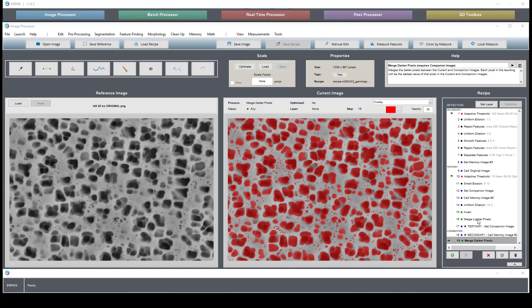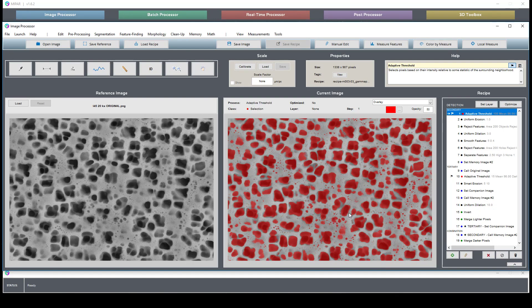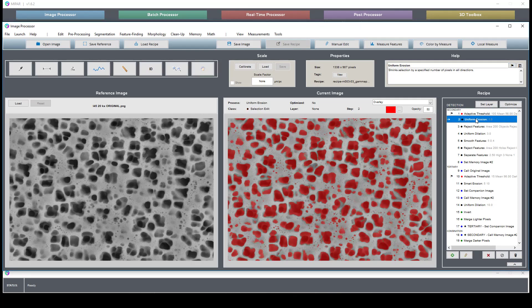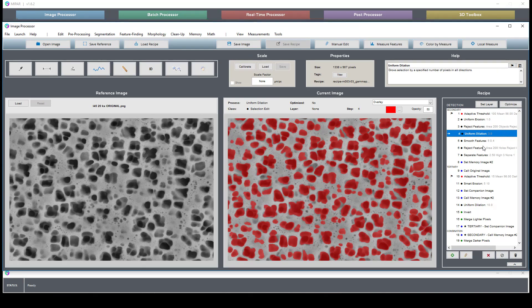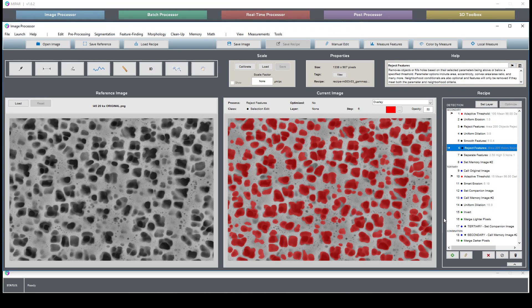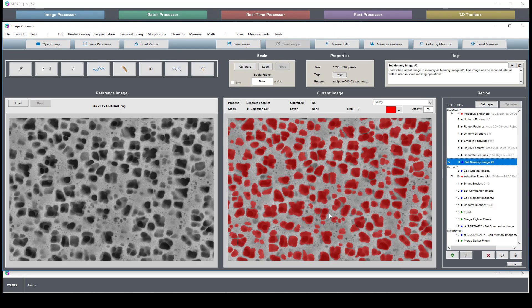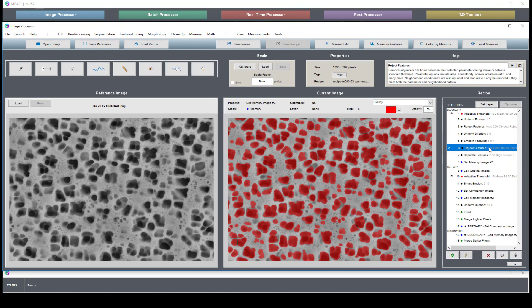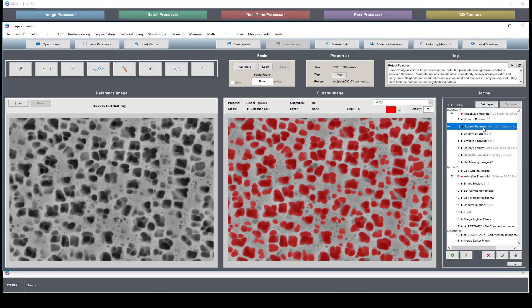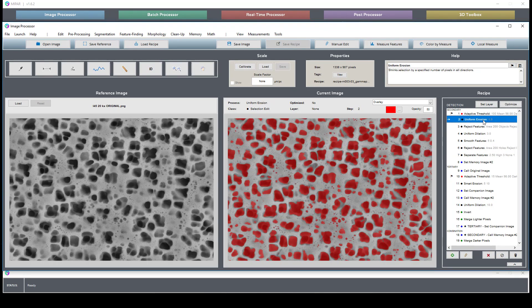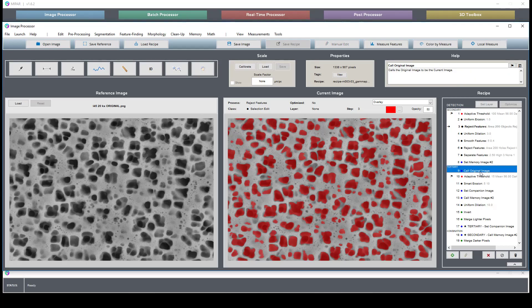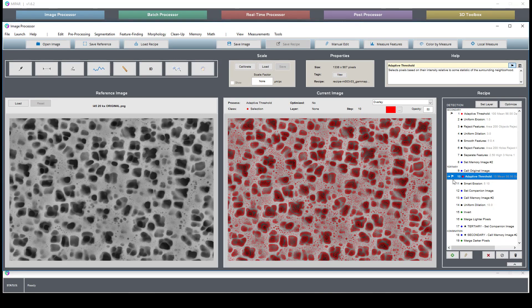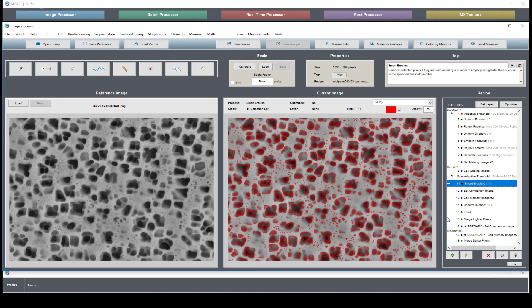We take a pretty simple approach where we use an adaptive threshold and then manipulate this selection to give us an accurate segmentation of the secondary phase, which is primarily identified by its size. For the tertiary, again, we take this approach